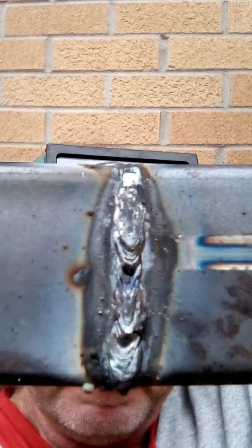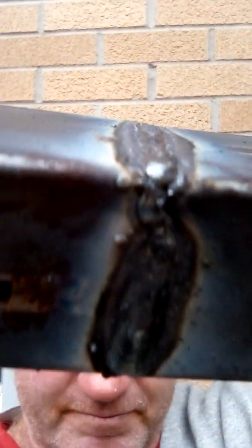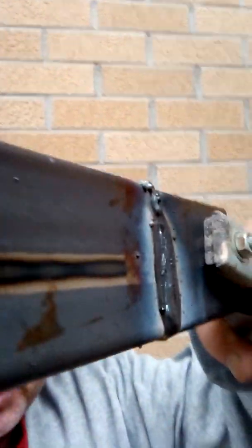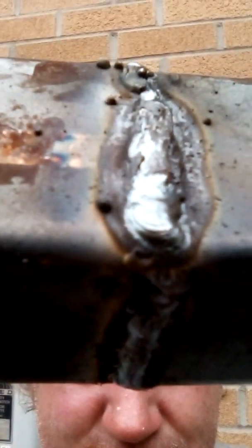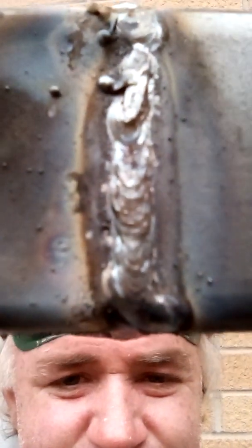45 amps, DC current, DC electrode positive. 45 amps. 1/16th of an inch thick mild steel square tubing. And the flat... welded this square tubing. It's 1/16th of an inch thick.